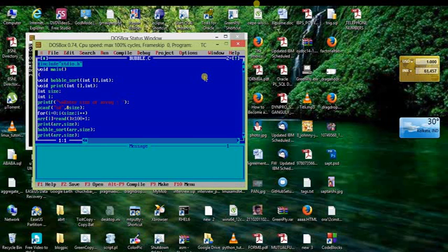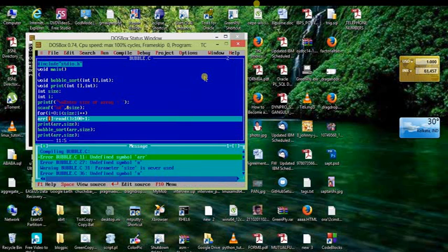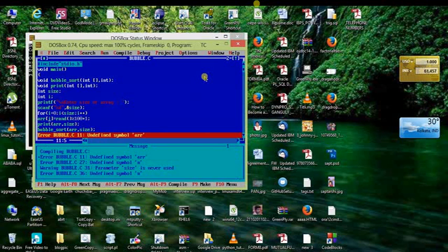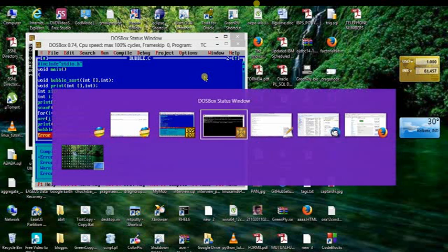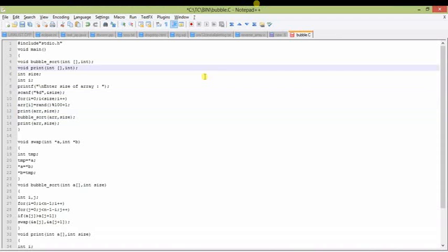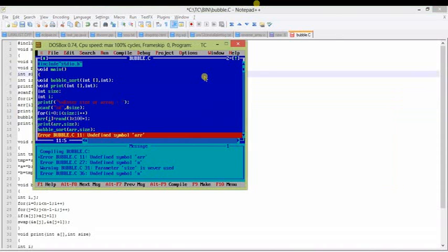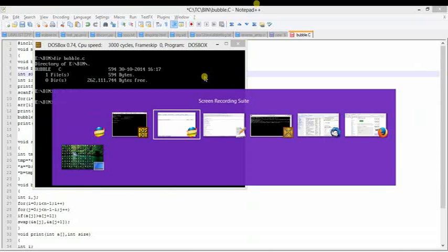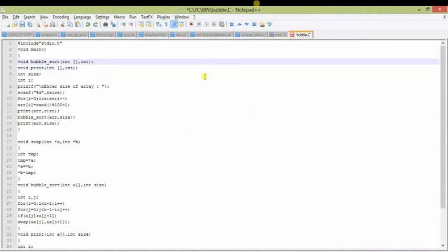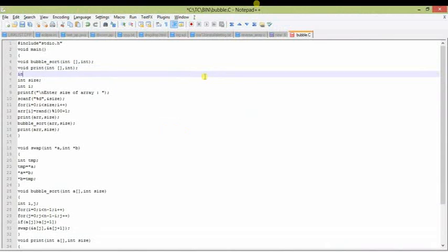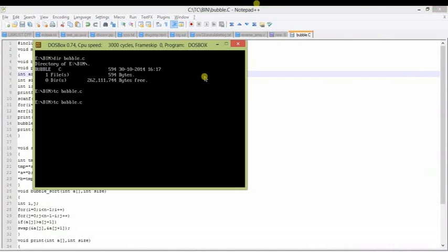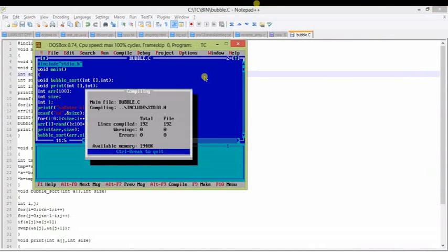There is a big error — I have not declared the array. I am using the array but have not defined it. So I will declare the array with a size of 100. There are also a few more errors: I used n in the bubble_sort and print functions, but it should be size. These are just silly mistakes, and now it is done.